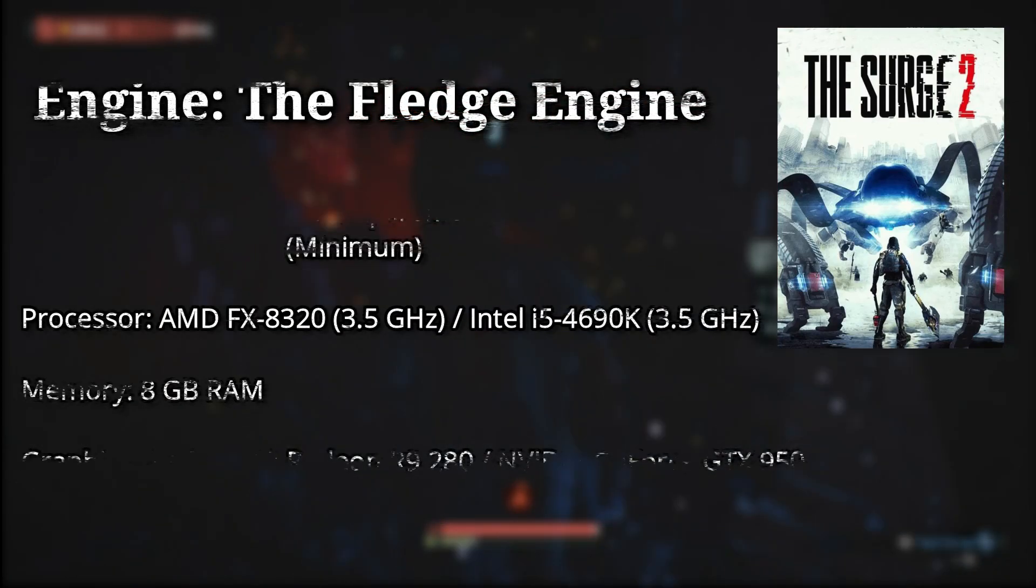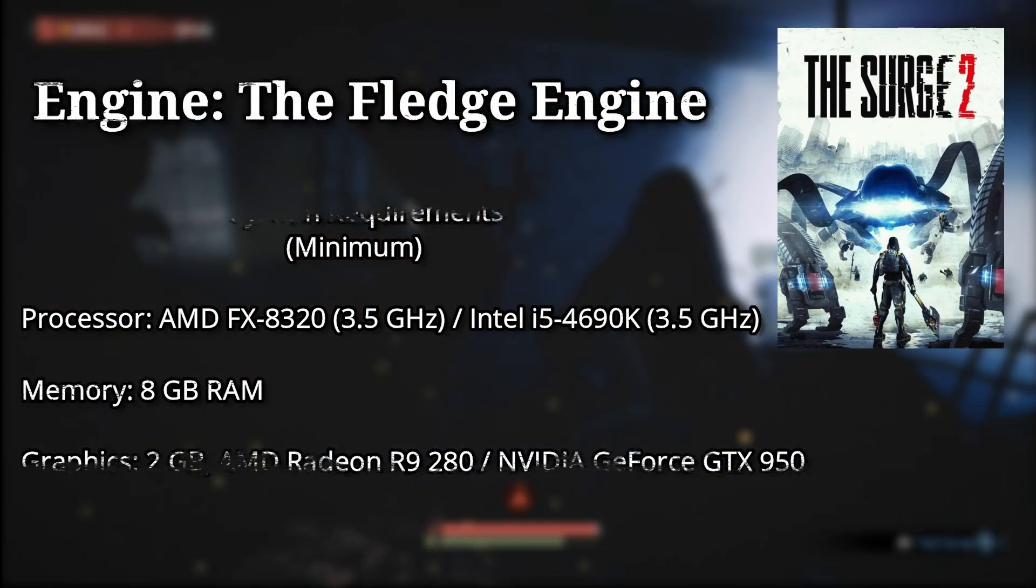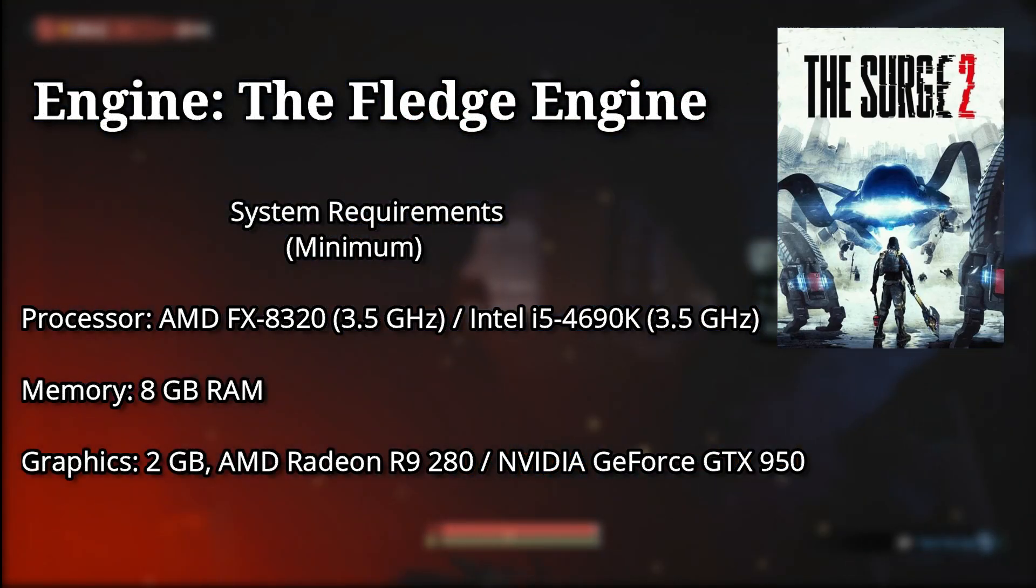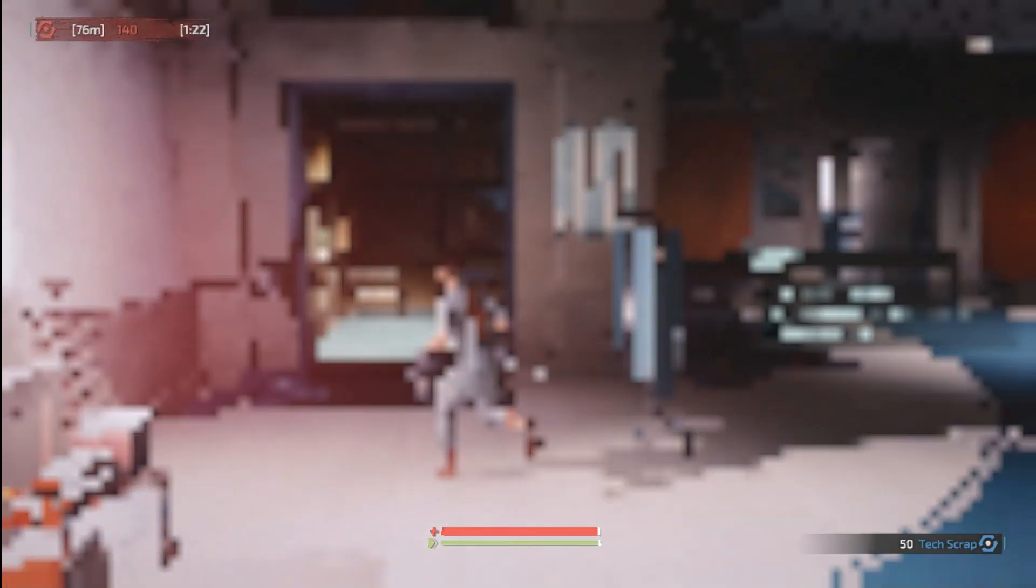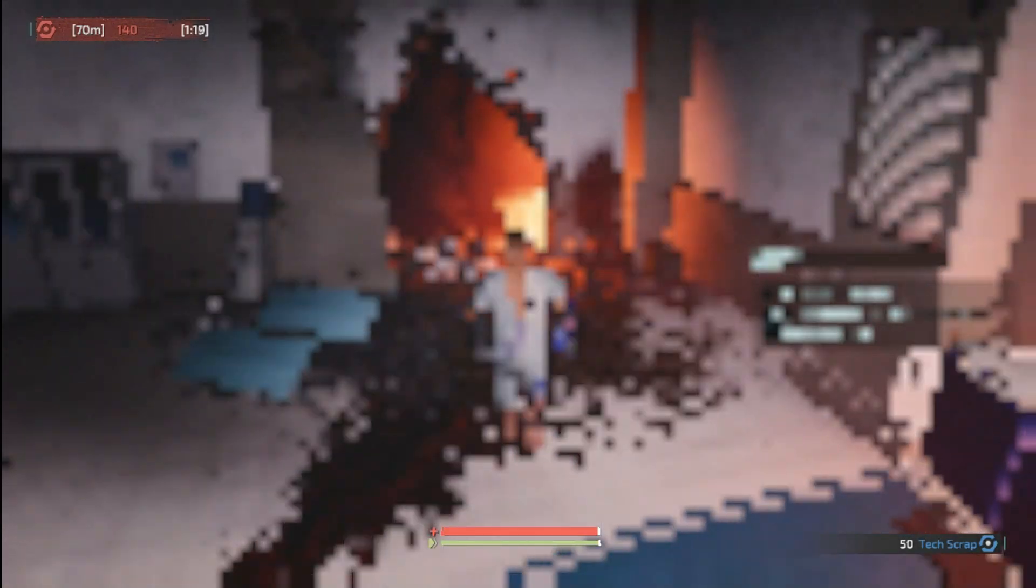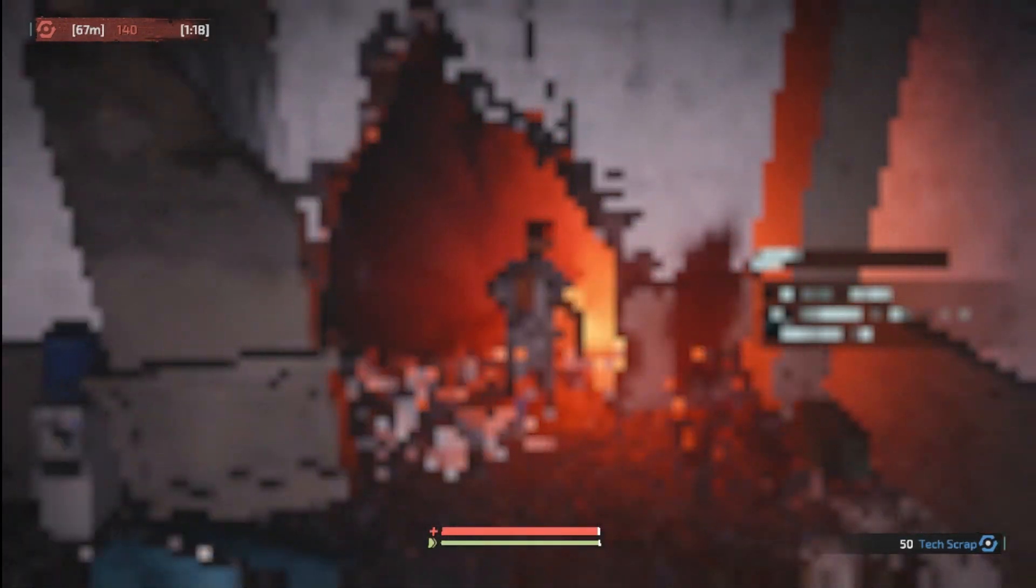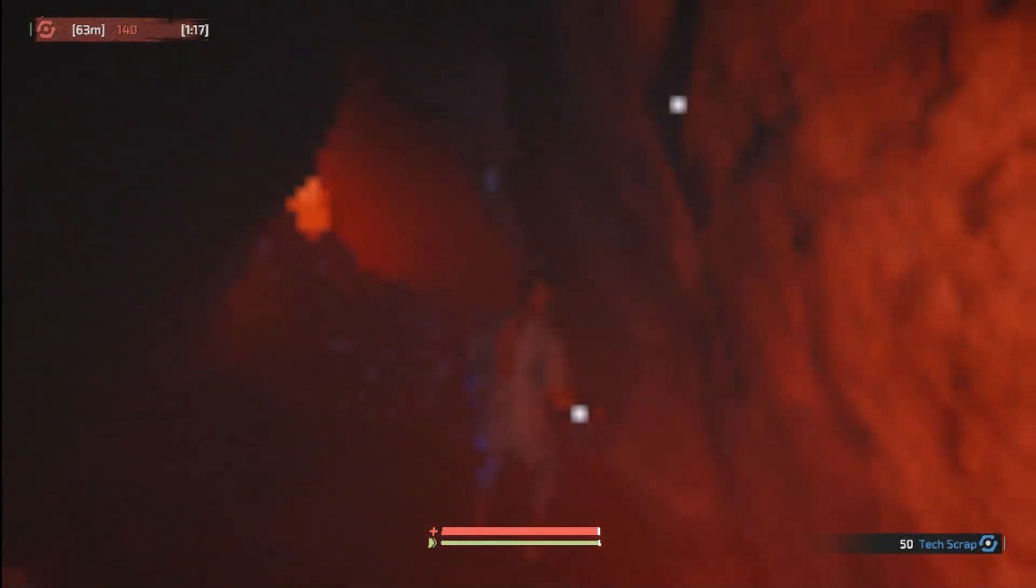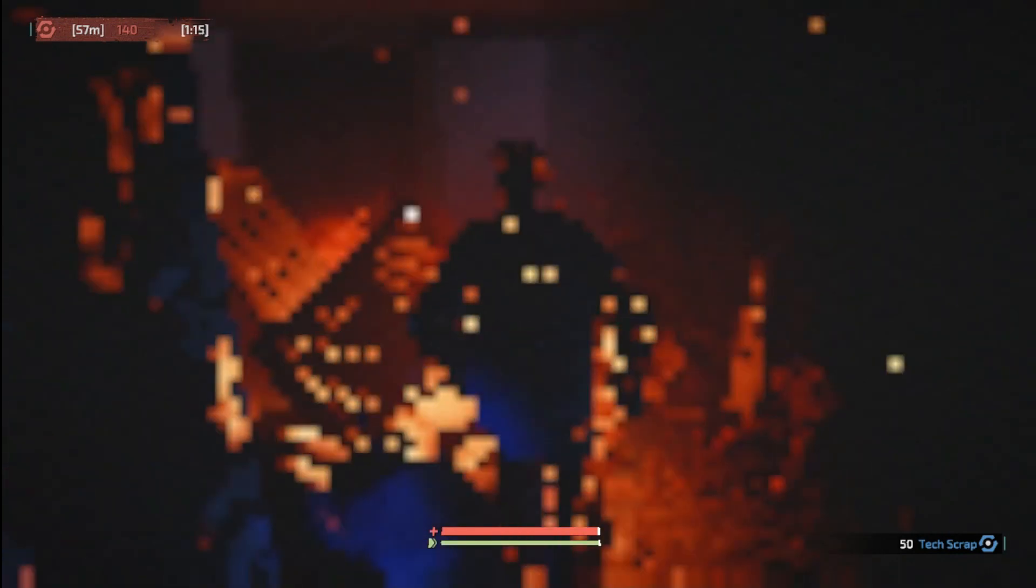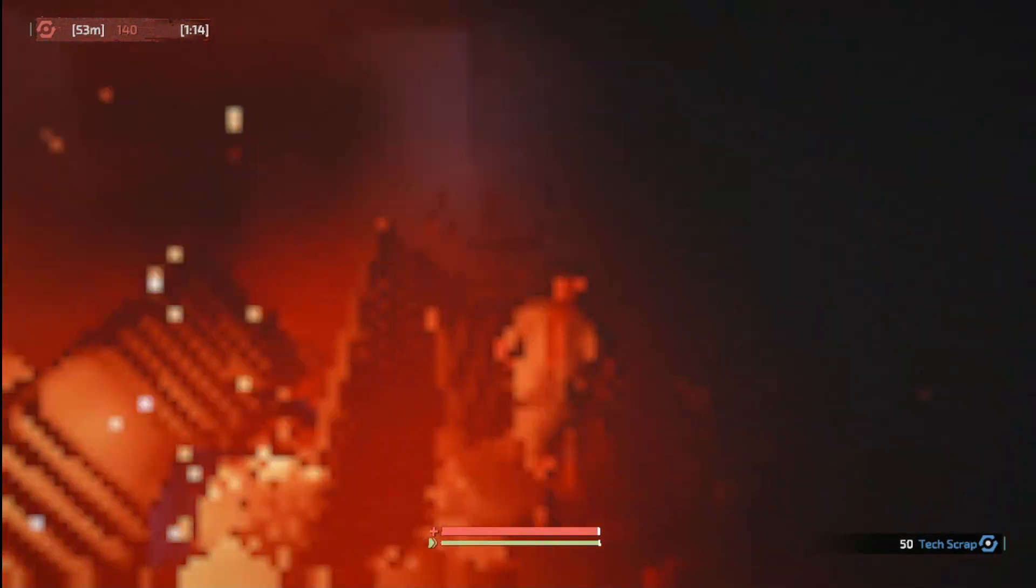The Surge 2, the Surge 2 is a 2019 game running on this Fledge engine. But how much can we lower the graphics by doing some modification in the configuration file, and what does it take to run it on an integrated GPU? Let's go!